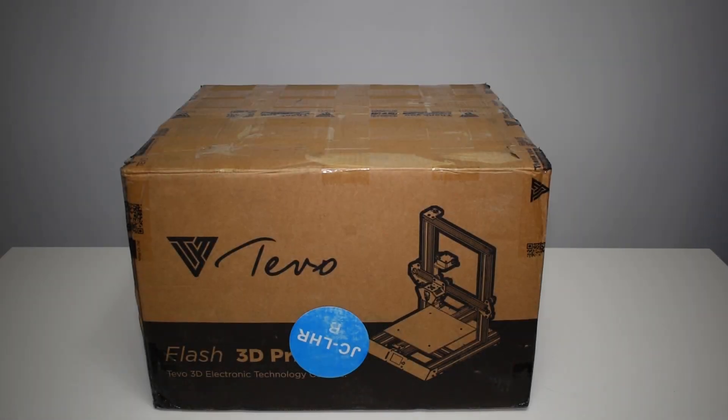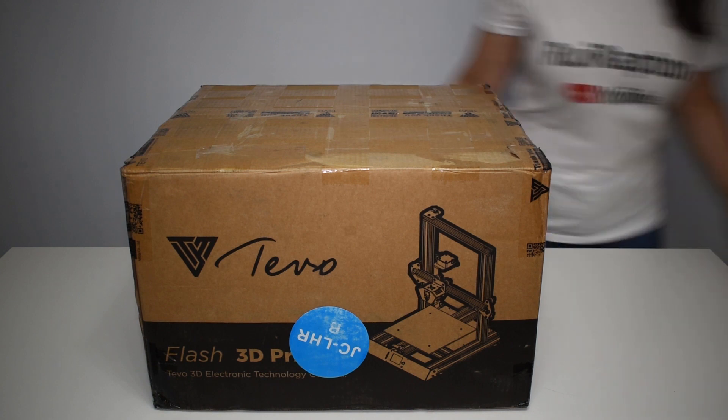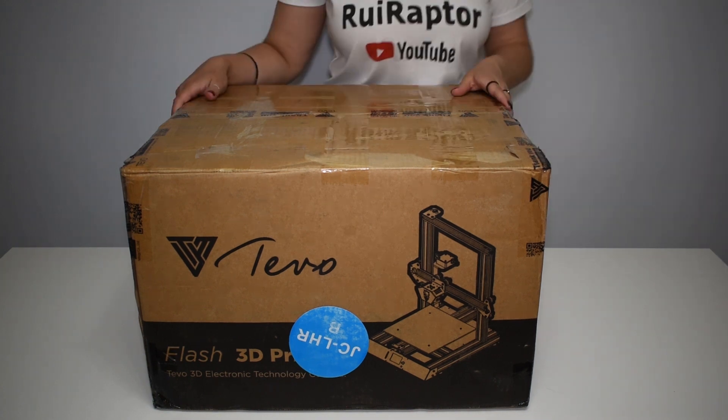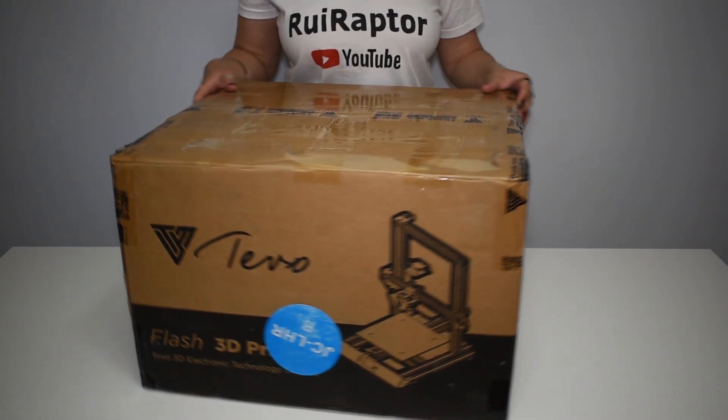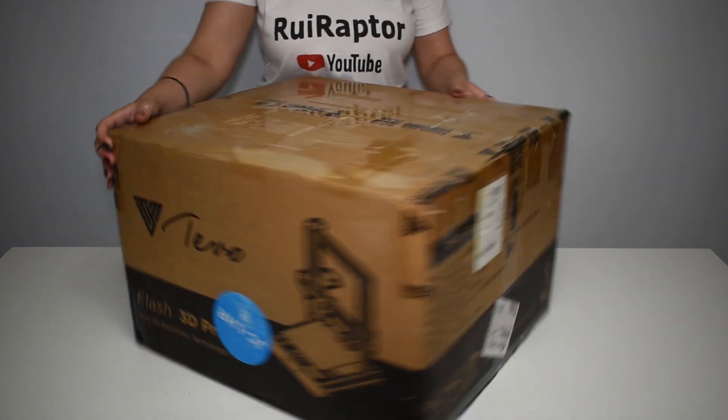Hi guys, today we will unbox, assemble and test the brand new Tevo Flash 3D printer.